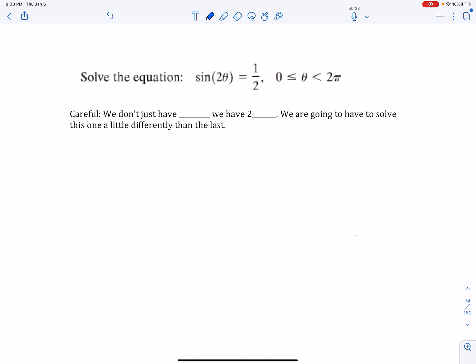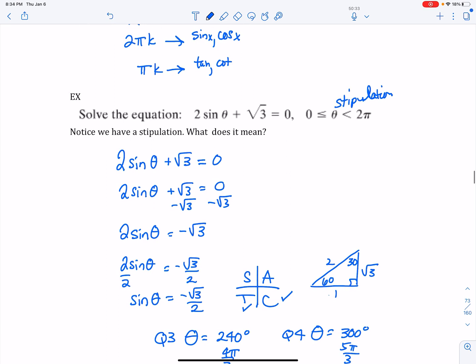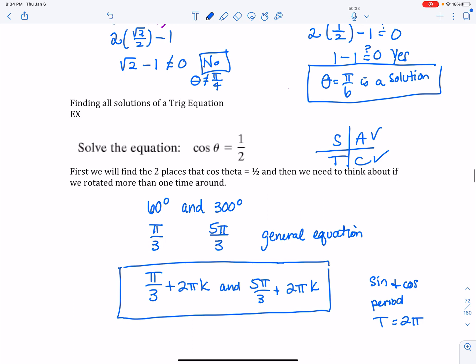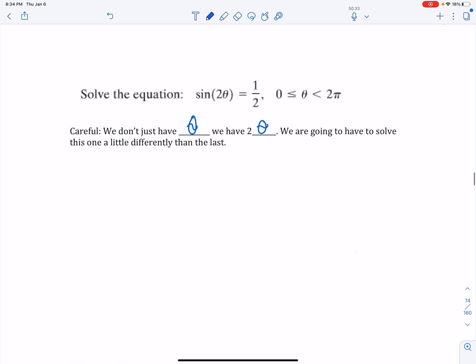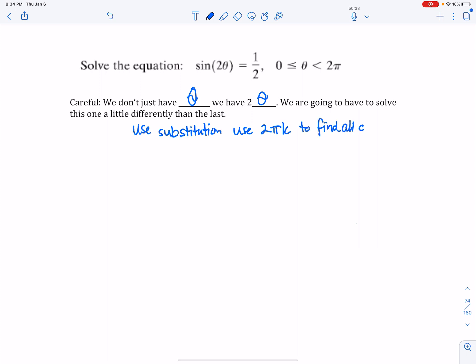Let's do one more. Solve the equation sine of 2 theta equals 1/2, where theta is between 0 and 2 pi. I don't have just theta — I have 2 theta. In the last example I had just theta with nothing around it, but here I have two times theta, so in this case I have to use substitution. If you use substitution, you have to use 2 pi k to find all of your answers.